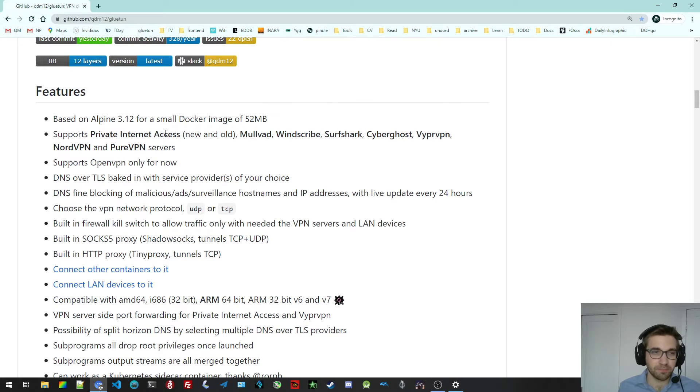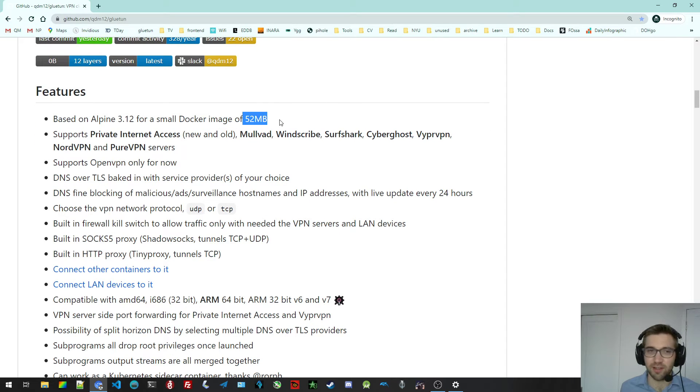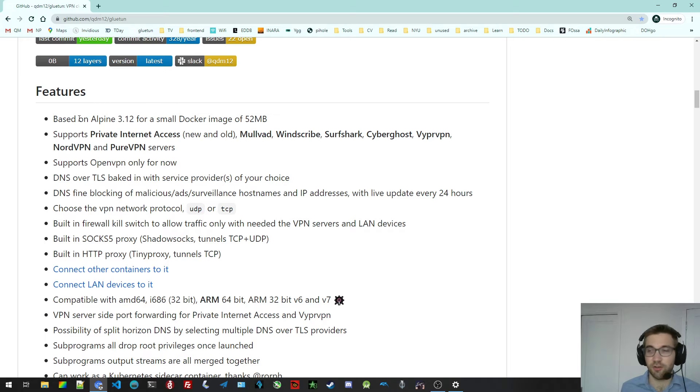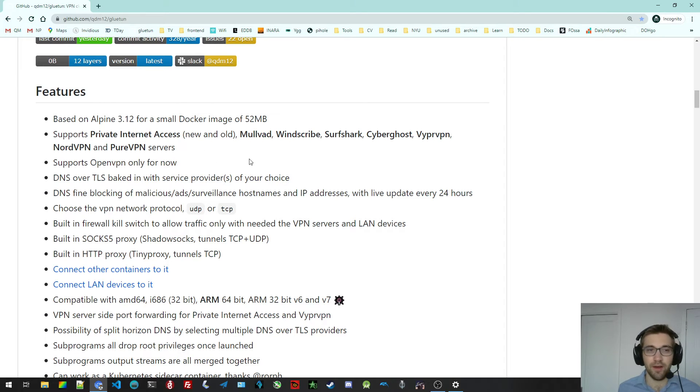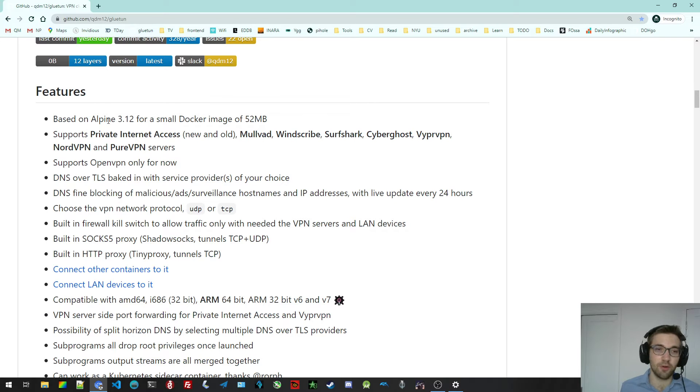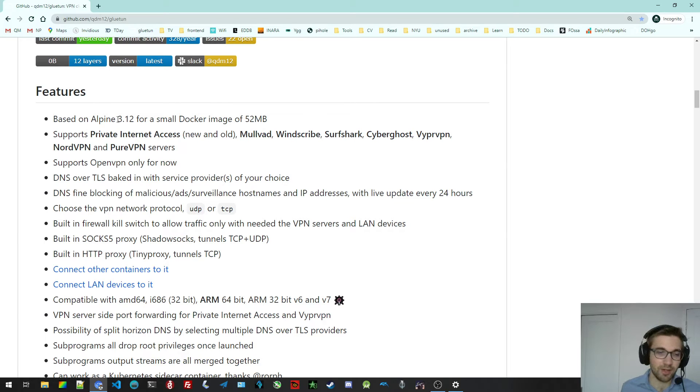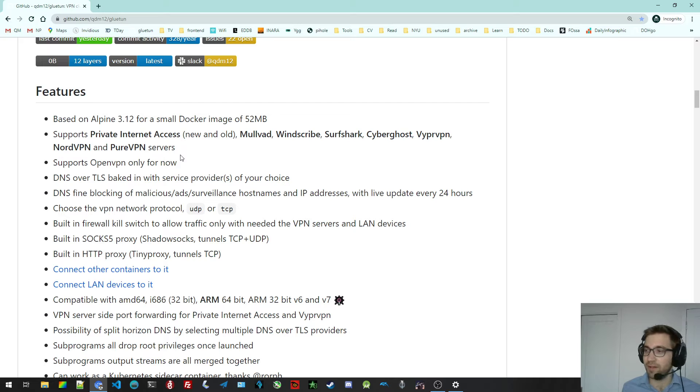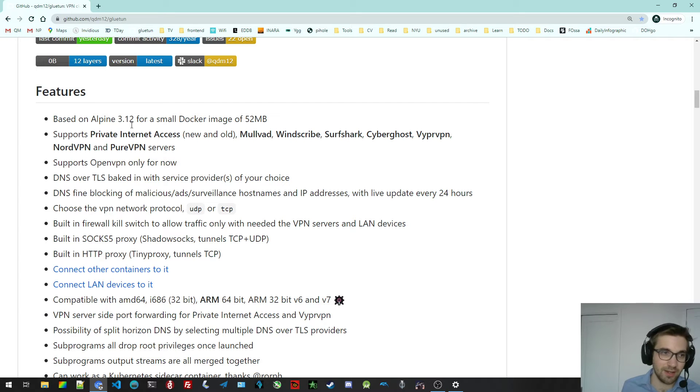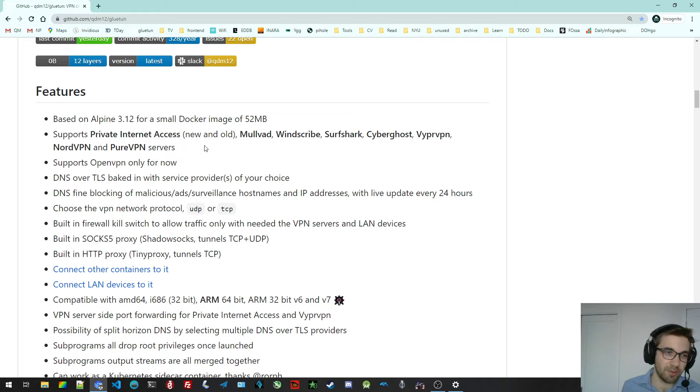Okay, so the Docker image is really small. It's even less than that now. It's like 50 megabytes and it's based on the latest Alpine 3.12. It's using a Go binary, which is quite complex, but quite well tested. And of course, it supports all the VPN providers I mentioned.